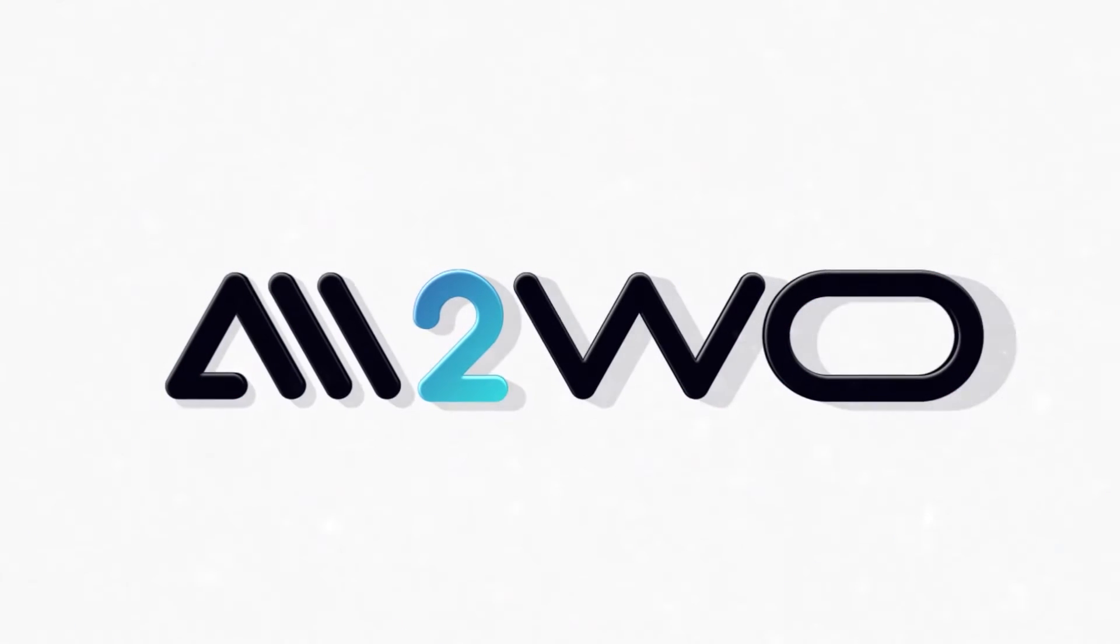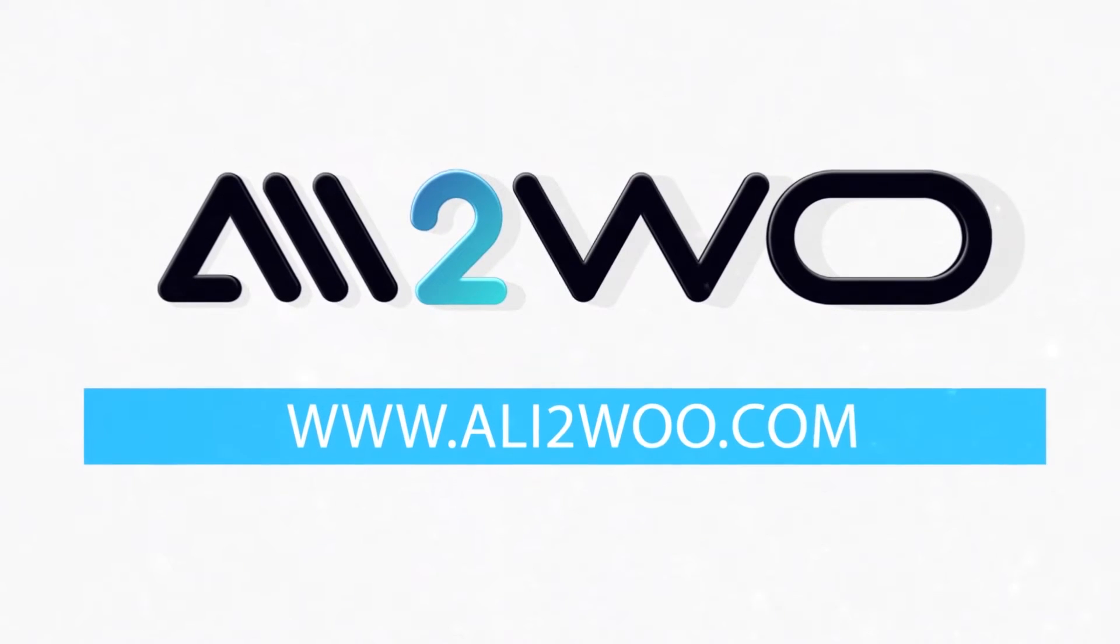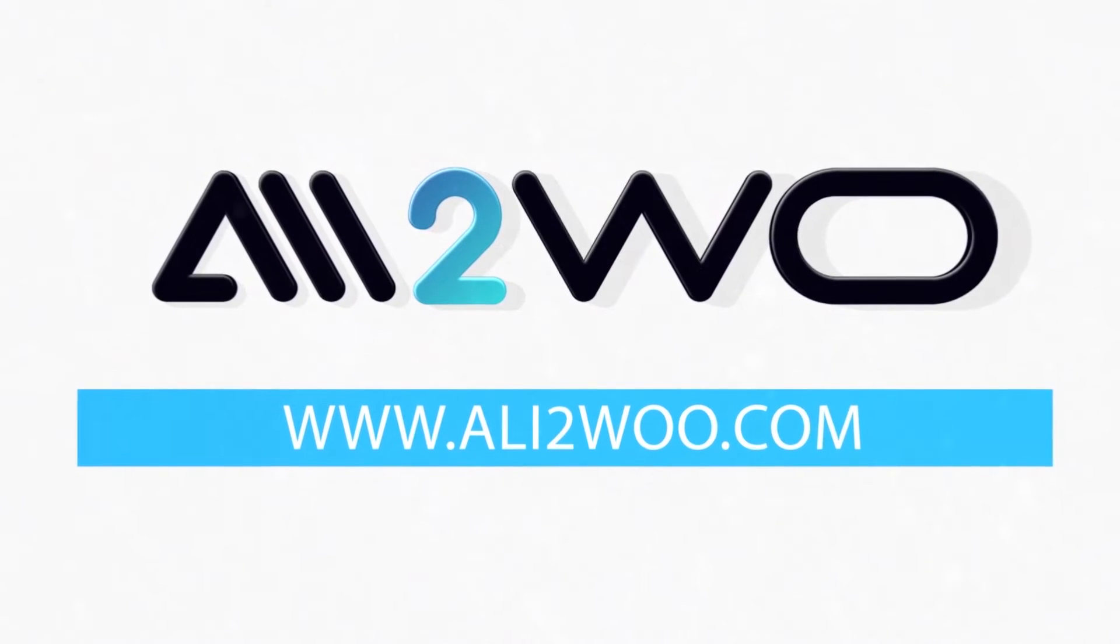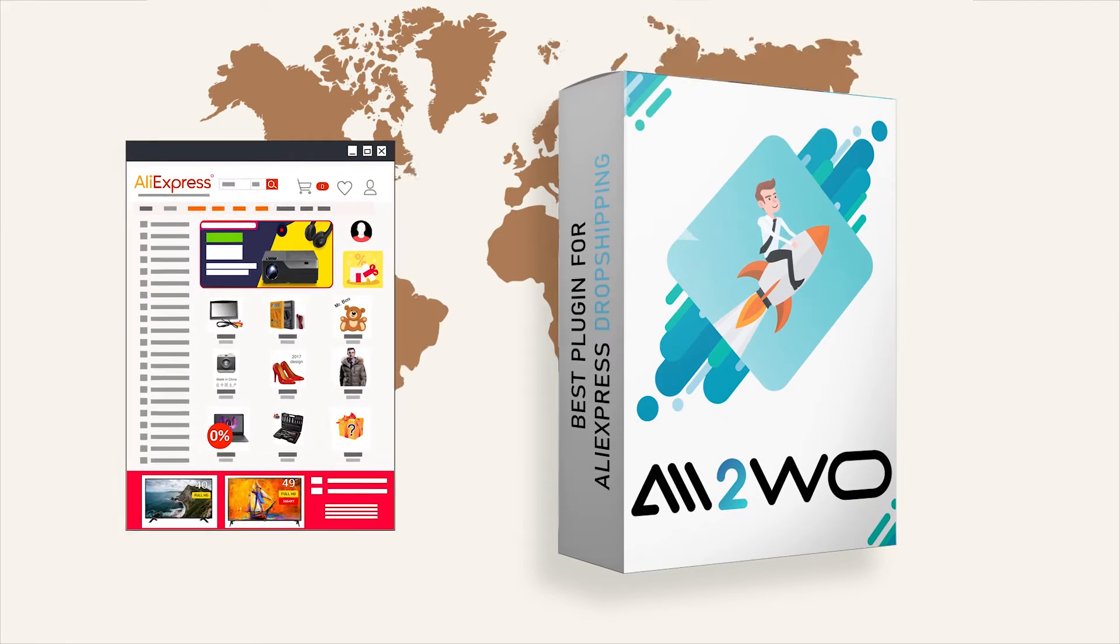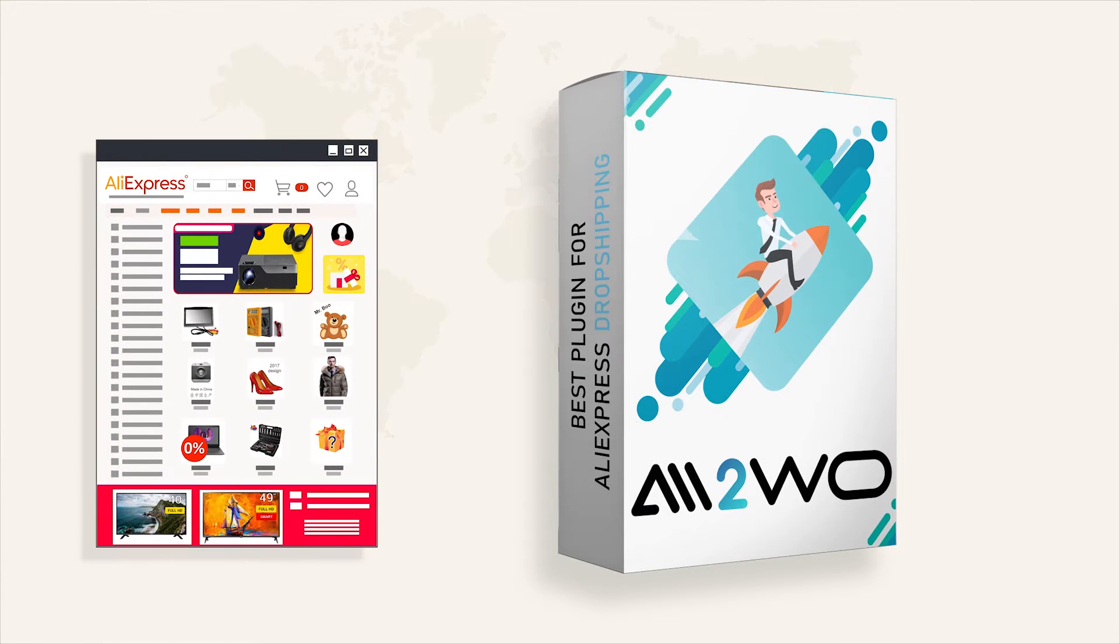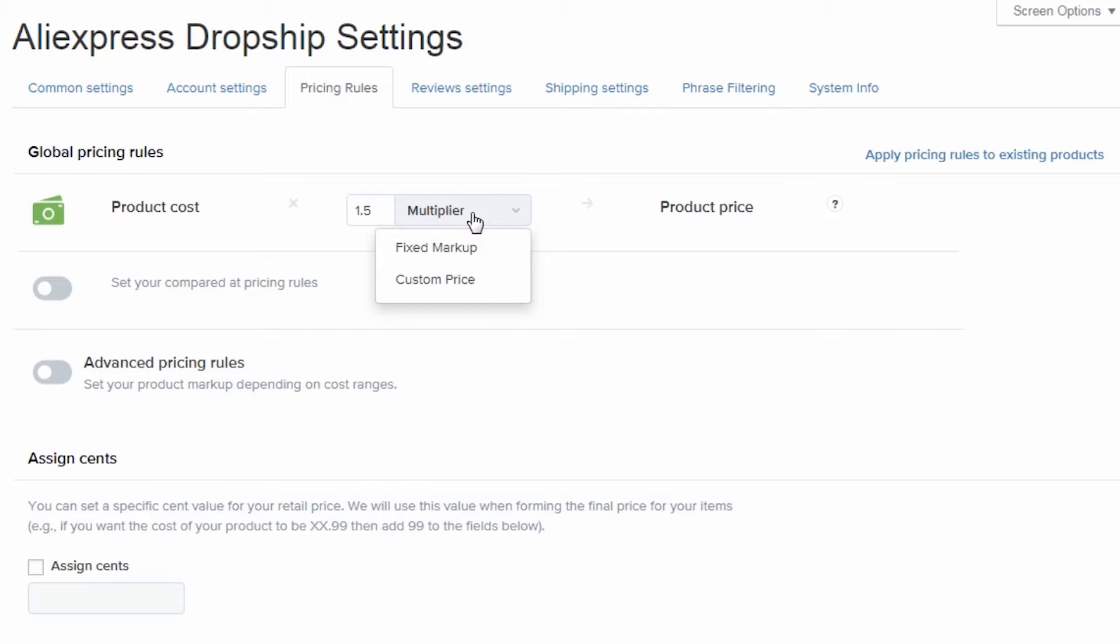Welcome to the Ali2Woo YouTube channel. It's about the dropshipping business from AliExpress and about the Ali2Woo plugin. A great solution for dropshippers.